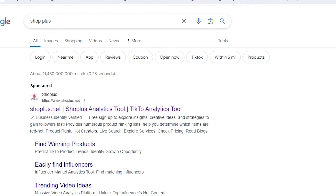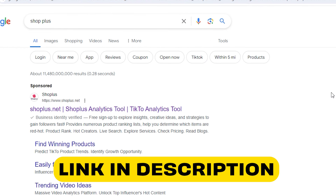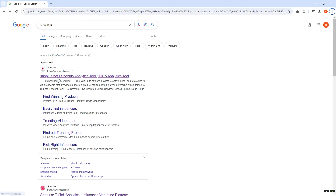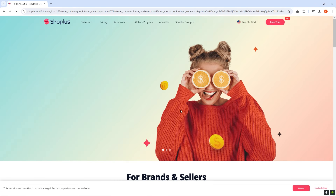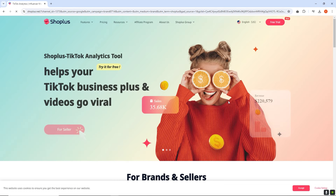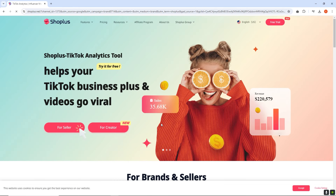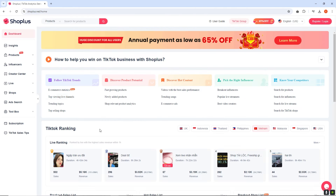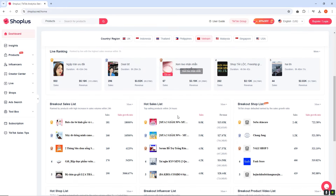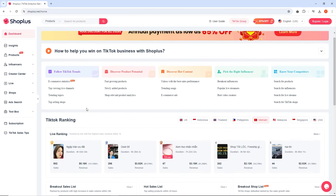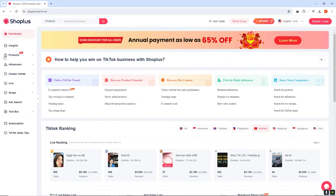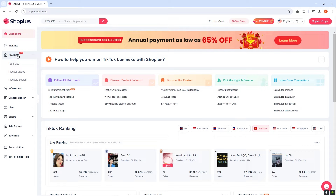You can search for Shop Plus on Google, or click on the link mentioned in the video description. Once you reach the Shop Plus website, simply sign up for free. This is the Shop Plus interface, and from here you can see the column of products.